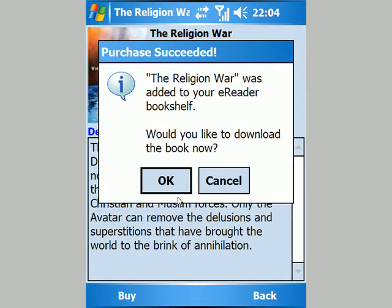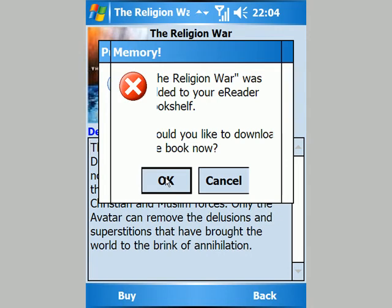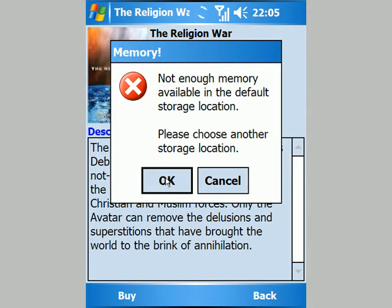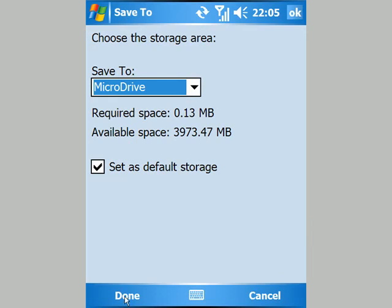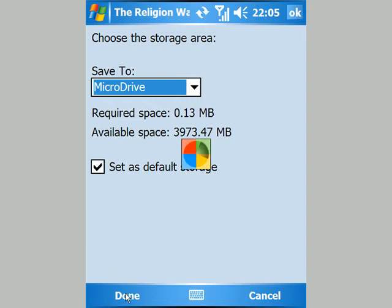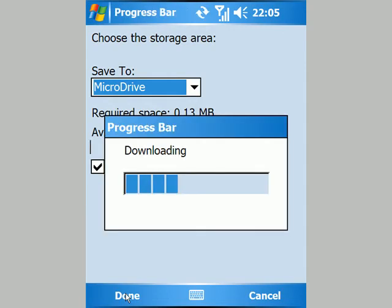It's ready to be downloaded. I've got an unlimited data plan with T-Mobile, so I'm happy to download it over my 3G connection. I just tell it where to save it, and over a 3G signal, books take no time at all to download.